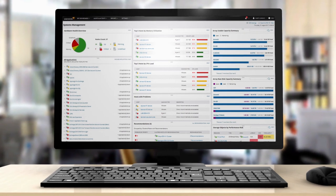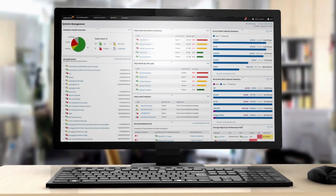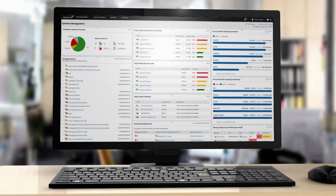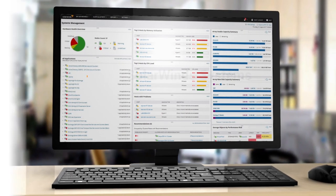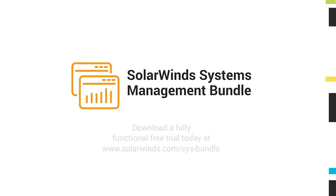Get complete visibility of your application, virtualization and storage infrastructure. Download the Systems Management Bundle today.